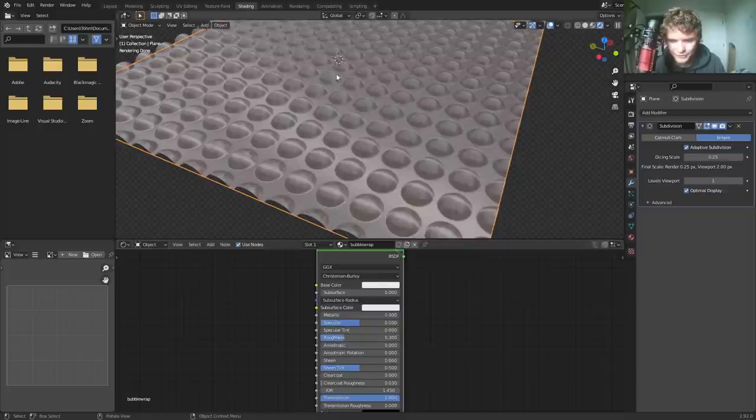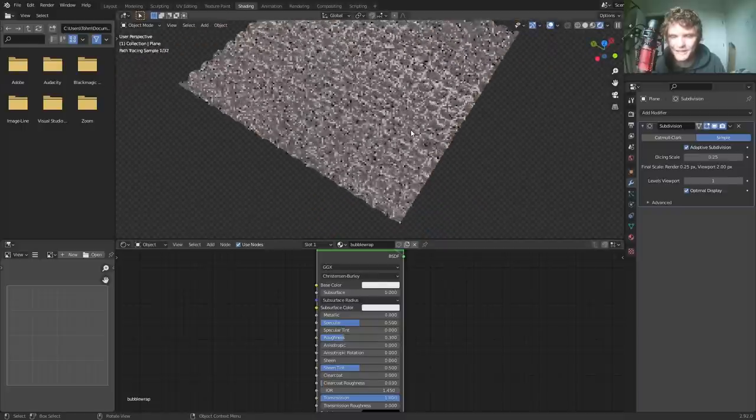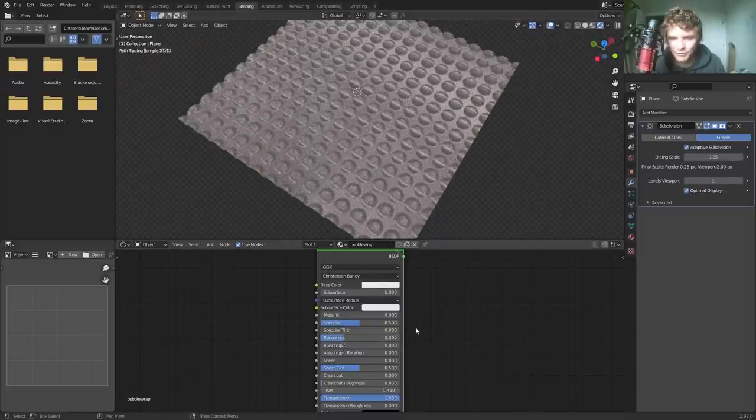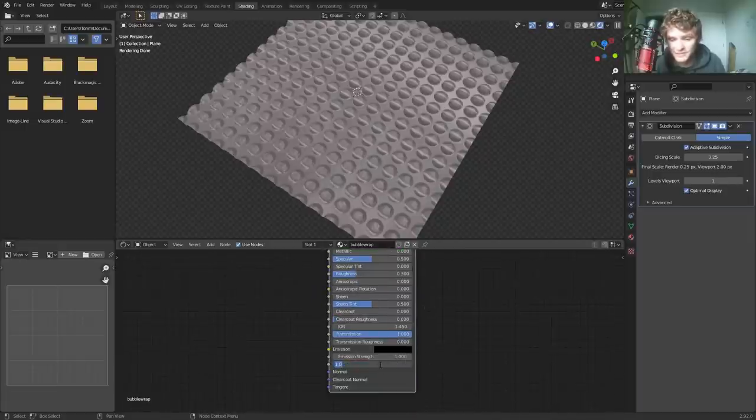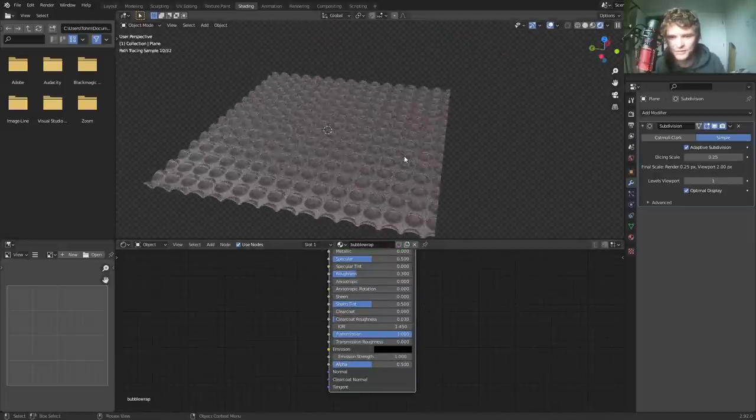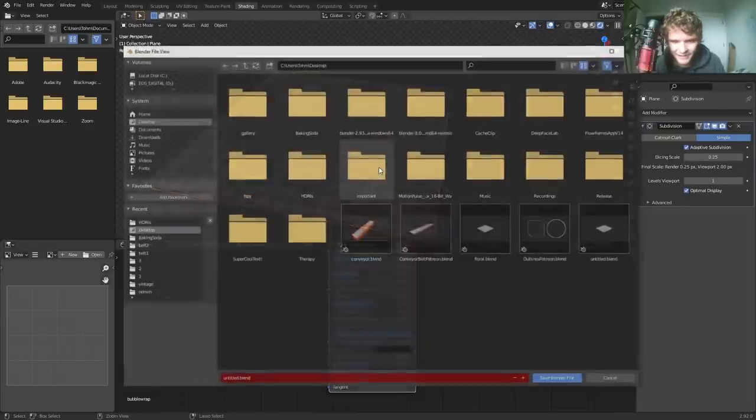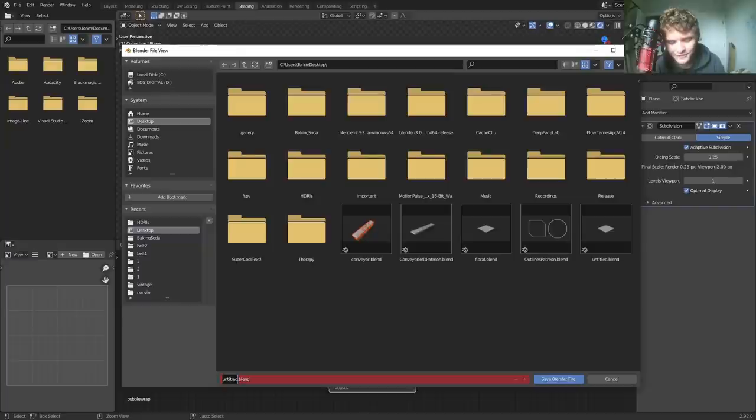And you could argue that even this is a bit too shiny, but either way, this is our basic bubble wrap setup. You make it transmissive, you lower the roughness, and maybe you also lower the transparency. So it's kind of half see-through. Okay. Basic bubble wrap done. But it kind of looks like garbage. So let's make it look better.